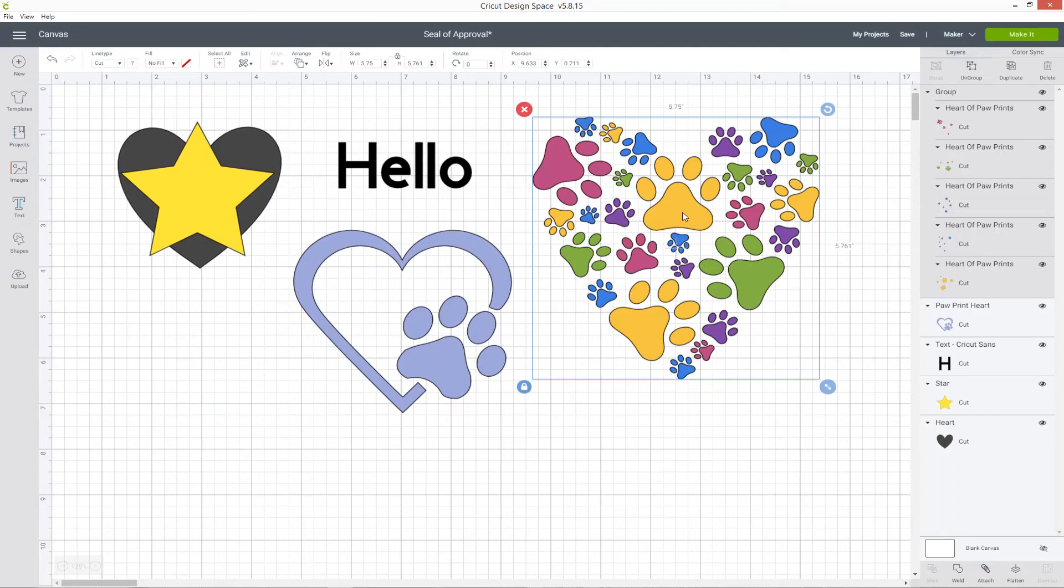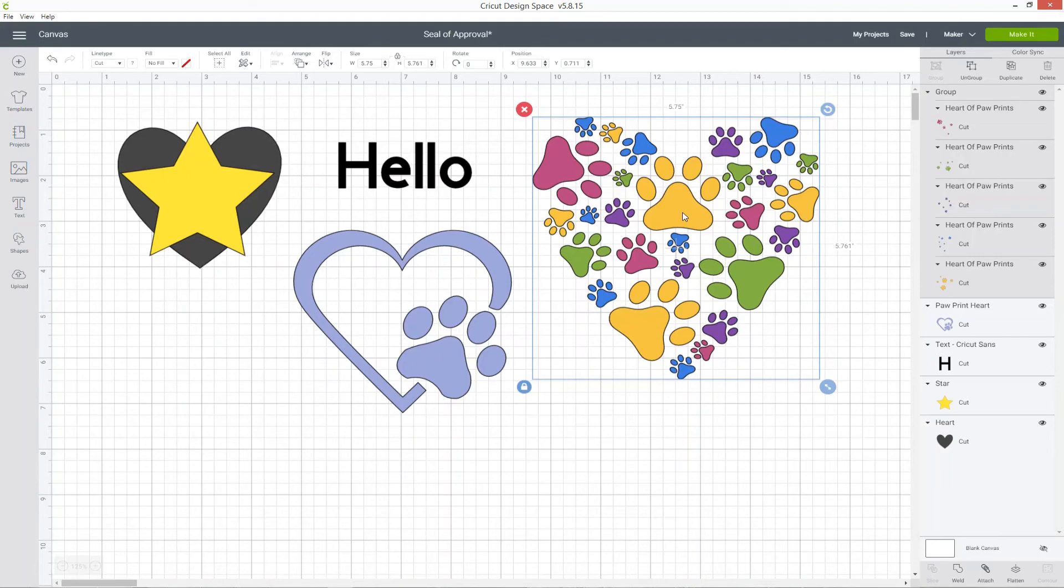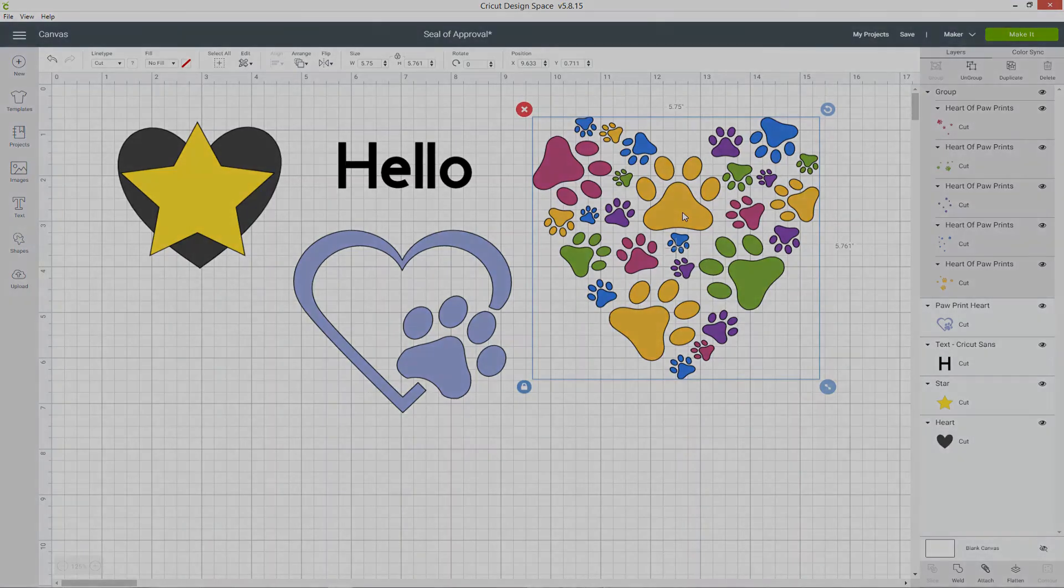For now, just get to grips with layers, how they all work and how to group them, and that will put you in a really good position to start designing your own projects straight in Design Space. That's it for this desktop version of how to use layers, but if you're on a mobile device, keep watching and I'll switch over to the mobile version of Design Space now.